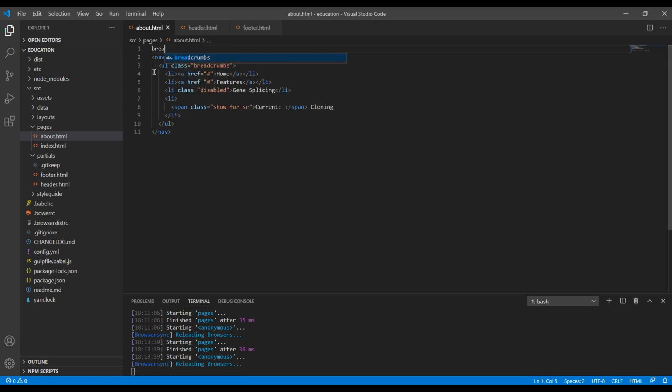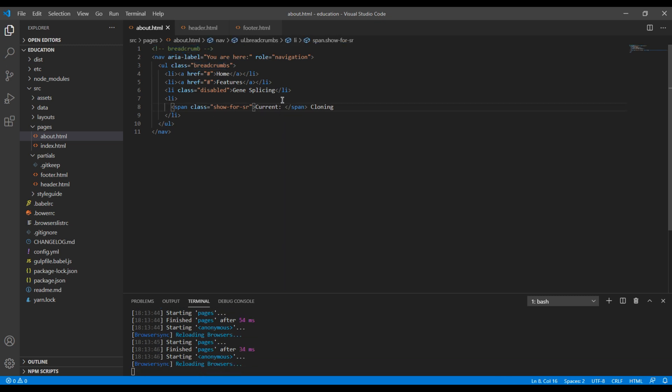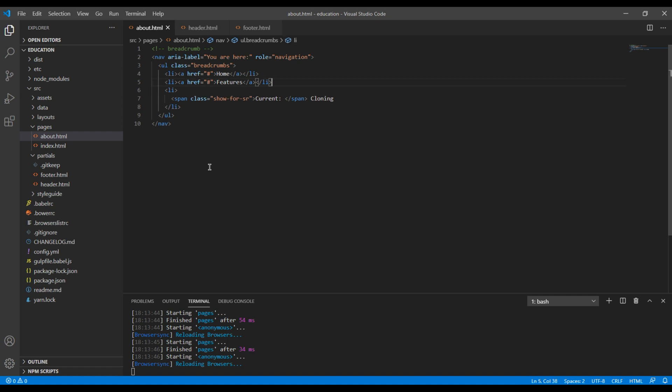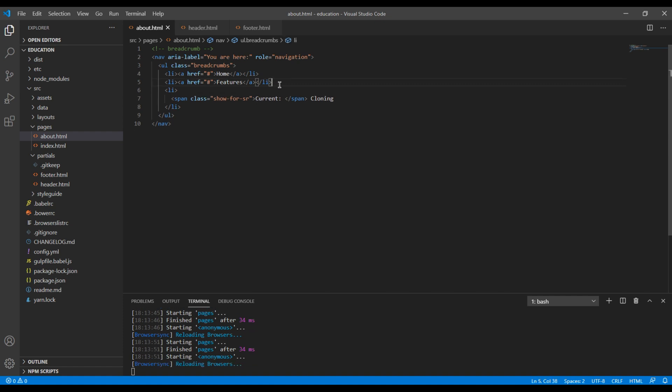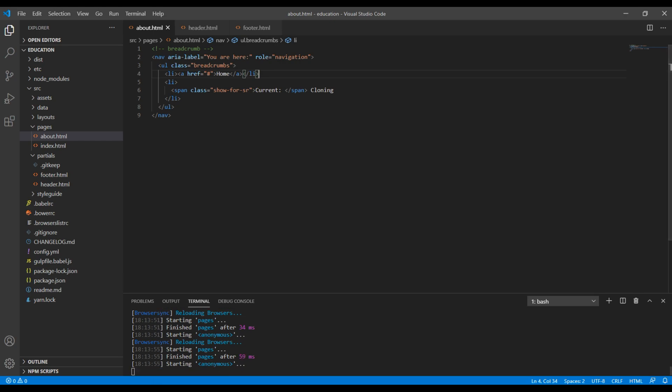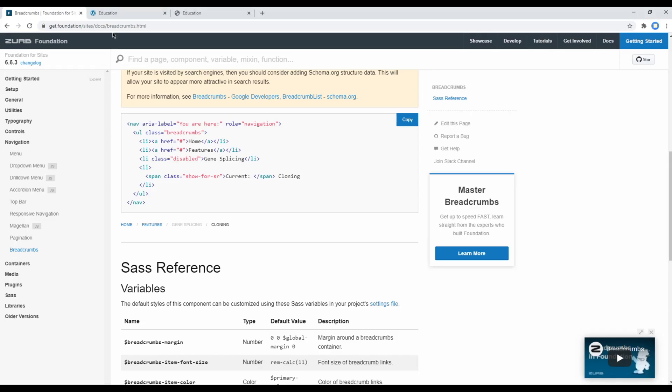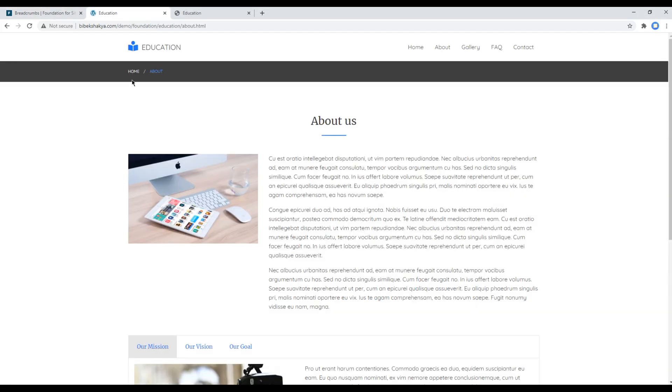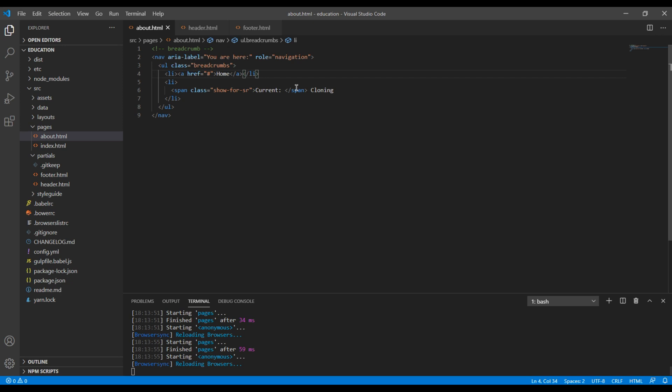I will call it breadcrumb. Then you can remove this disabled list, also you can remove this features. So we got home and about, so the current one is about.